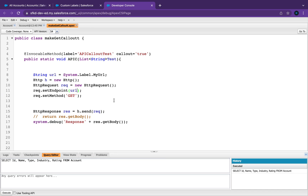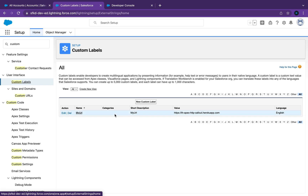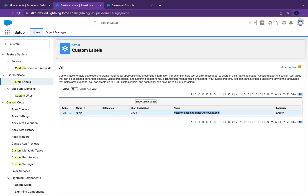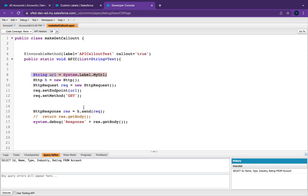So now what this means is: we created a custom label called My URL and in here we put in our URL. So if for some reason this URL needs to change, an administrator can just come into Custom Labels and change it from here. That makes it really easy — that's what the description is for, so you can put in what it's for exactly. You don't need to go into the code to change it; you can change it from here and it will still call the same URL in the endpoint.